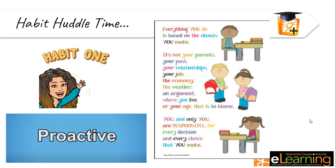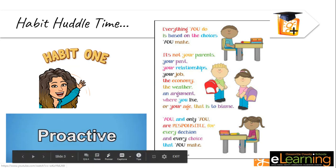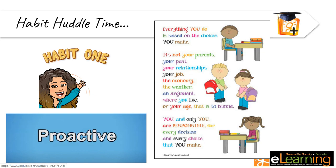Today is April 20th and we have some new work. Let's get started. For our habit huddle today, I'm going to start the week with being proactive because we really got to be proactive to get our stuff done. Everything you do is based on the choices you make.